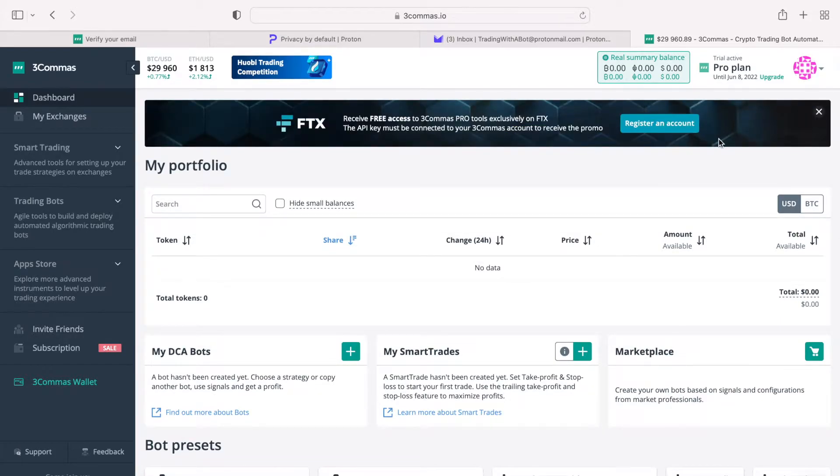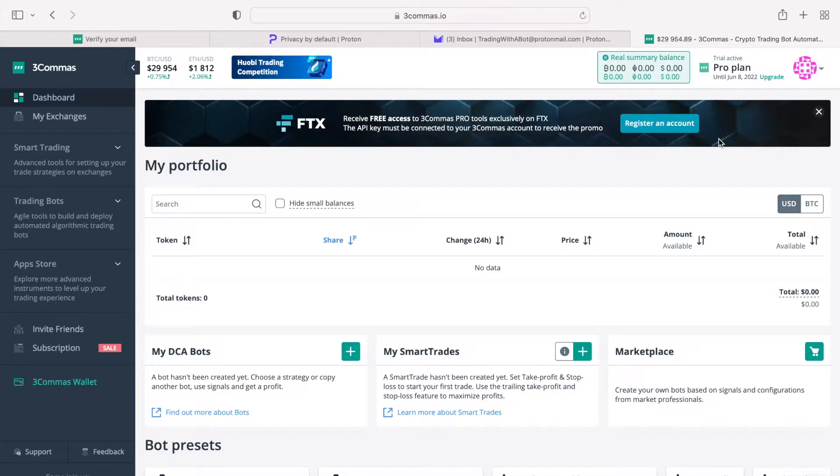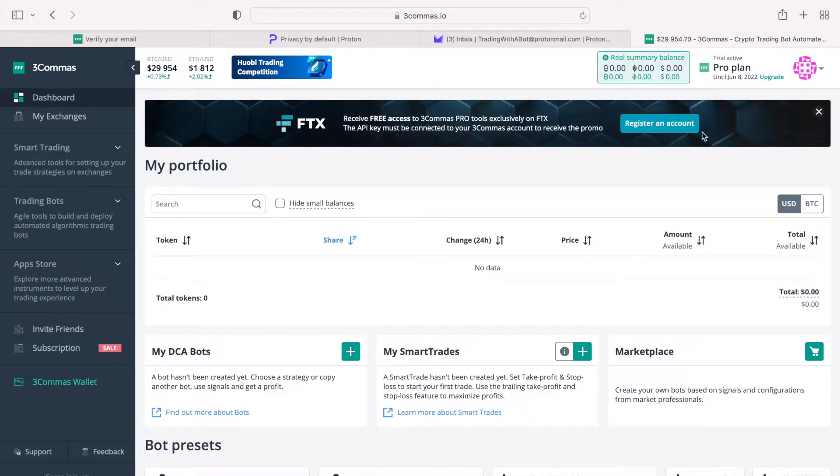Here is the specific opportunity that I think you should take advantage of. FTX Exchange and 3commas had created a partnership, allowing FTX users use pro features of 3commas for free. This is applicable to the FTX users worldwide, in Europe, Asia or North America. And if you do not have an account with FTX, click on this banner to register one.